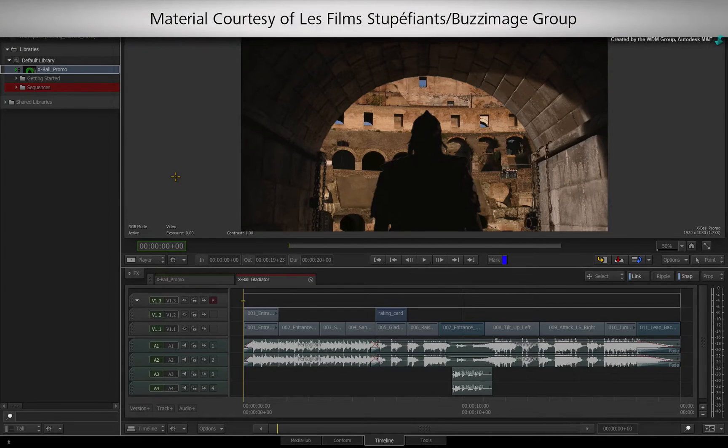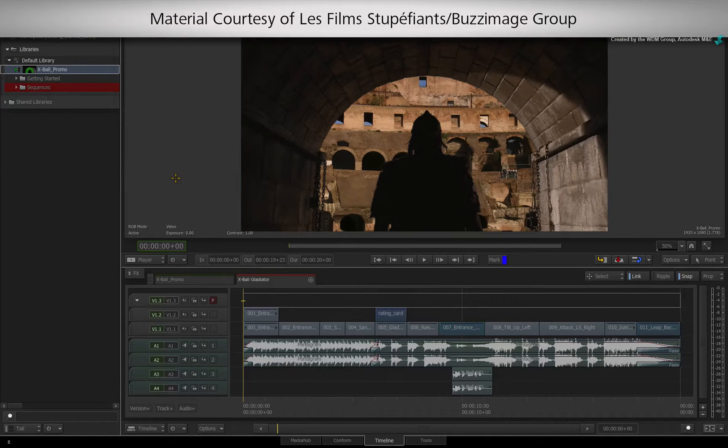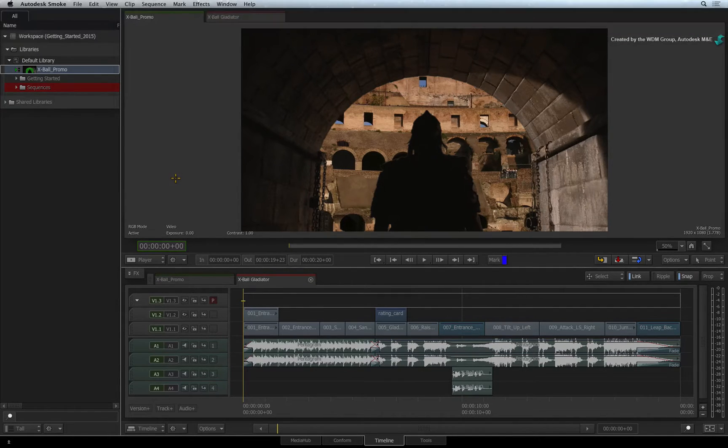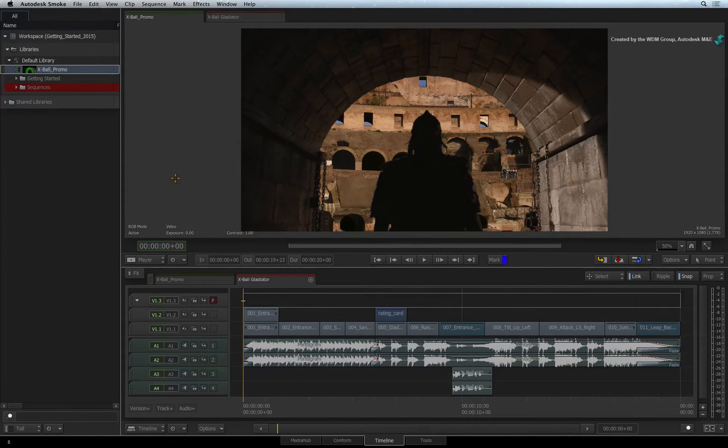Before exporting, you need to be aware of one potential preparation. Currently, Smoke can only export entire clips.